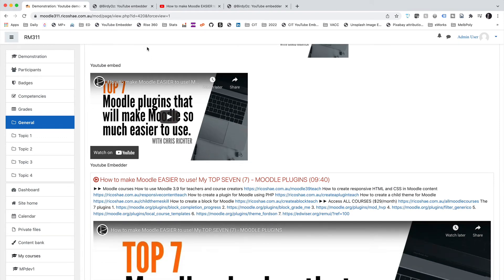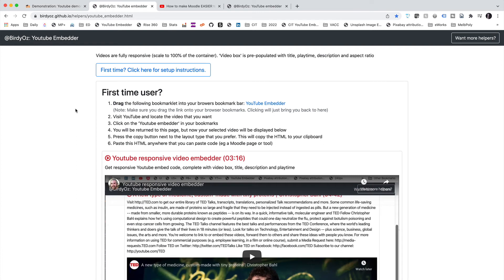And there's the video at full screen ready to use. So you can see the difference between the three. But the most important one is the YouTube embedder. Again, thank you, Greg Bird, for putting this embedder together. Links down the bottom. Hopefully that's been extremely useful to you. And you can find it invaluable in getting your videos across.